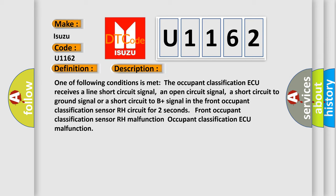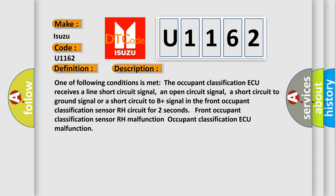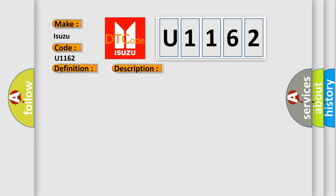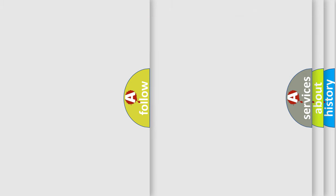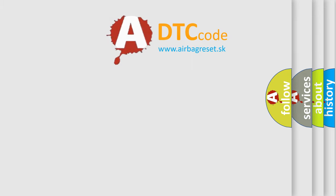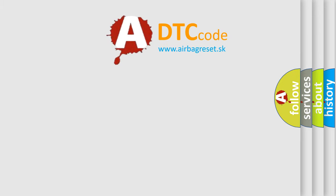Occupant Classification ECU Malfunction. This diagnostic error occurs most often in these cases: Front Seat Assembly RH, Front Occupant Classification Sensor RH, Occupant Classification ECU, Front Seat Wire RH. The Airbag Reset website aims to provide information in 52 languages. Thank you for your attention.